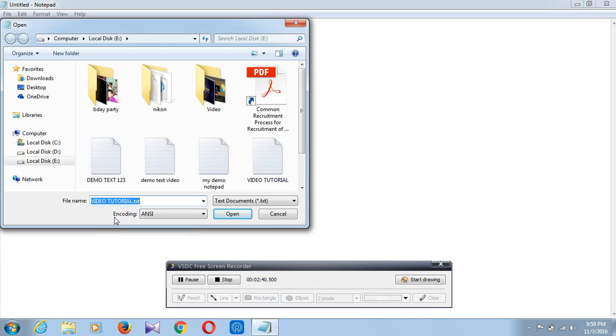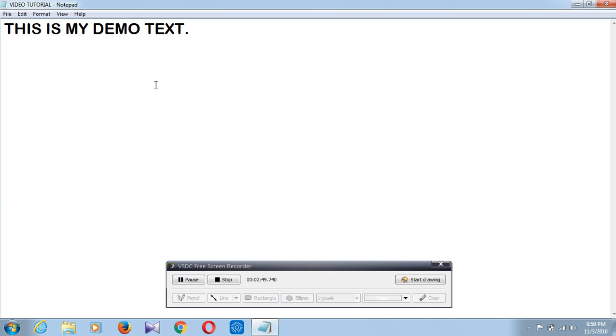Look at this, it has already shown video tutorial dot txt. Txt is the extension name of Notepad, very important, remember it. So now click on the Open button. Now look at this, this is my demo text and my file name is video tutorial.